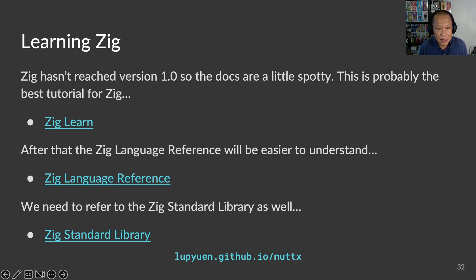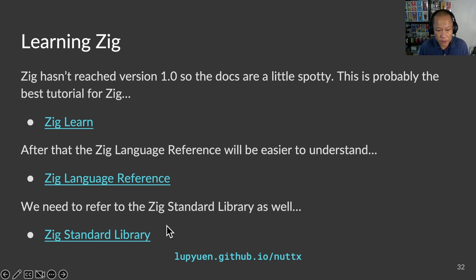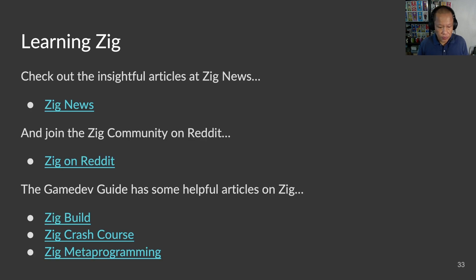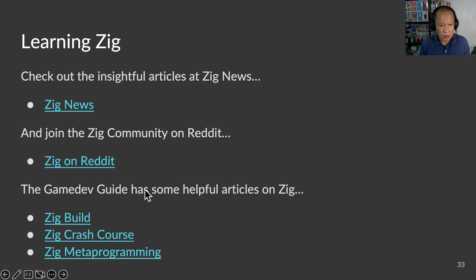If you are keen to learn Zig, here are some helpful links. Zig Learn is probably the best tutorial for Zig. The Zig language reference is a readable, concise guide for the entire Zig language, which isn't really that big. Many of the Zig features are implemented in the Zig standard library, so we should refer to the official documentation. Zig News has plenty of insightful articles. The Zig community on Reddit has friendly folks who might be able to help if we have questions about Zig. If we need more information about compiling Zig apps and bare-metal programming, check out these guides.